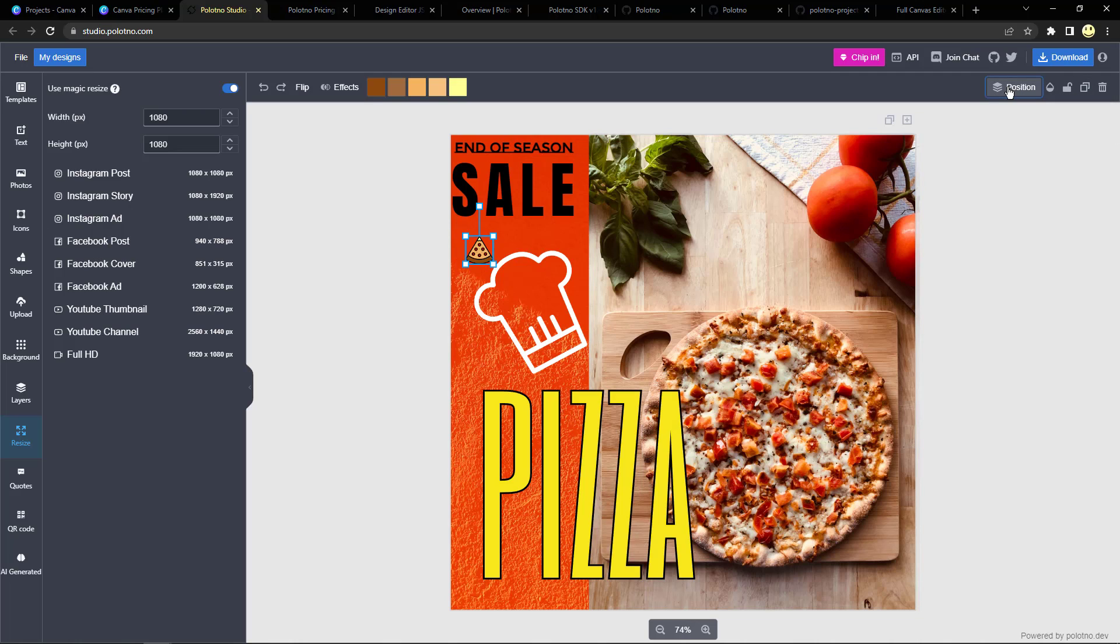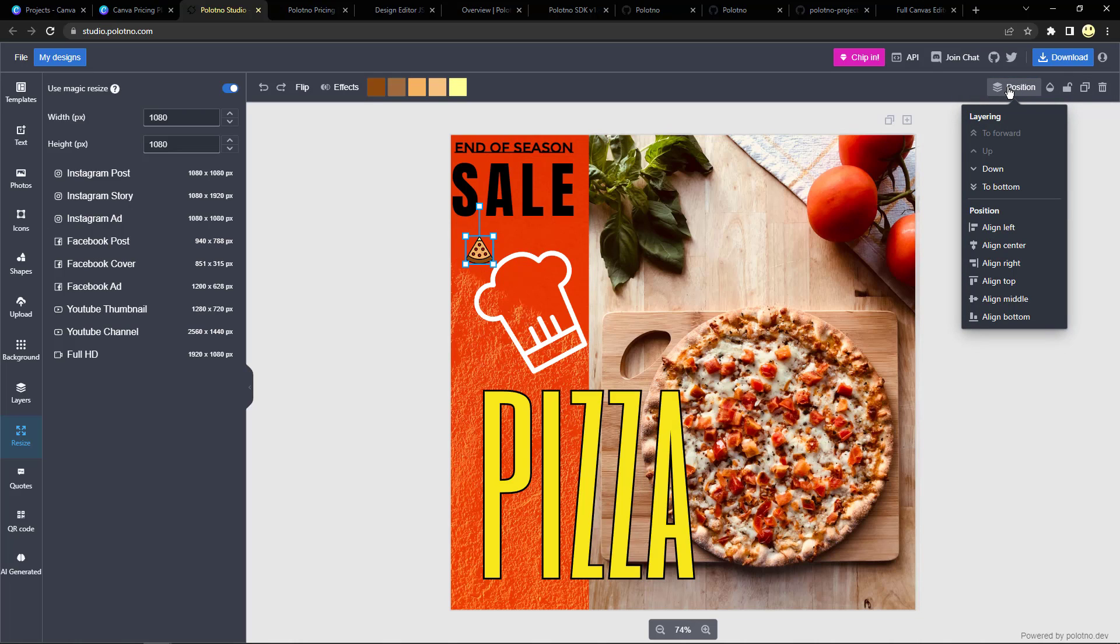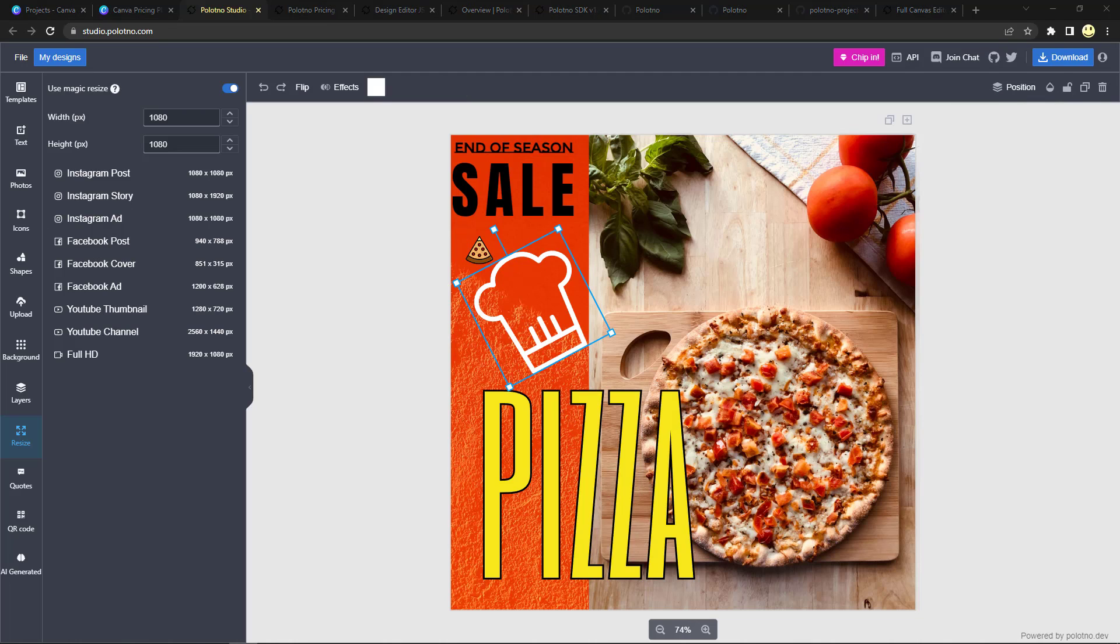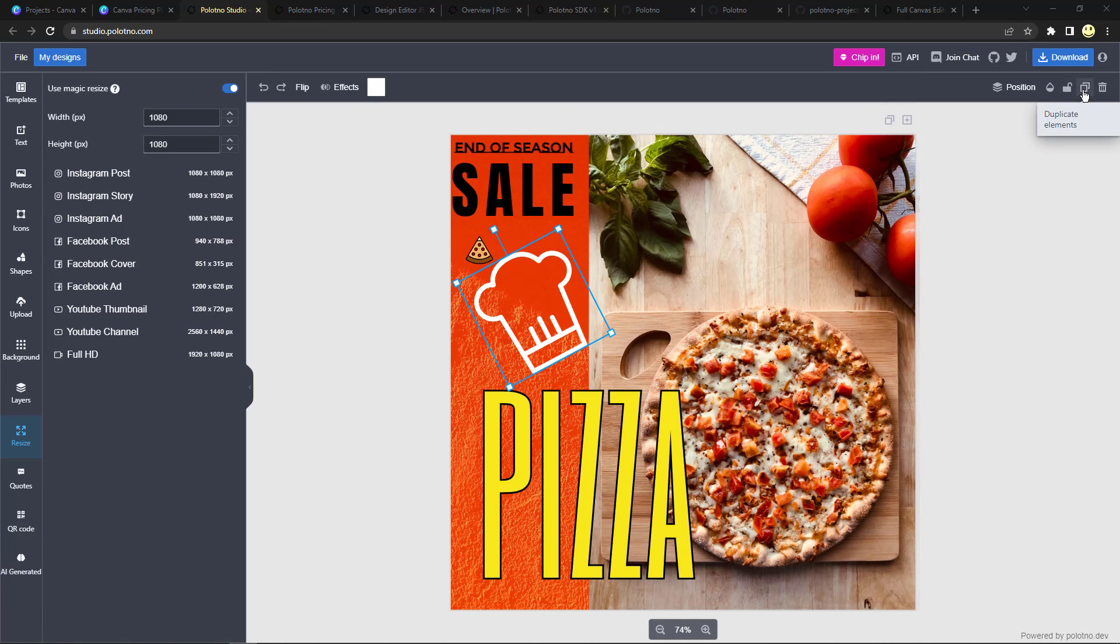And up here in the upper right we have the position, so you can move it up and down the layers, you can align it left and right and top, middle, and bottom. These other icons if you want to set a transparency or lock or unlock it, or if you wanted to duplicate an item, they're just right up there, or to delete it.